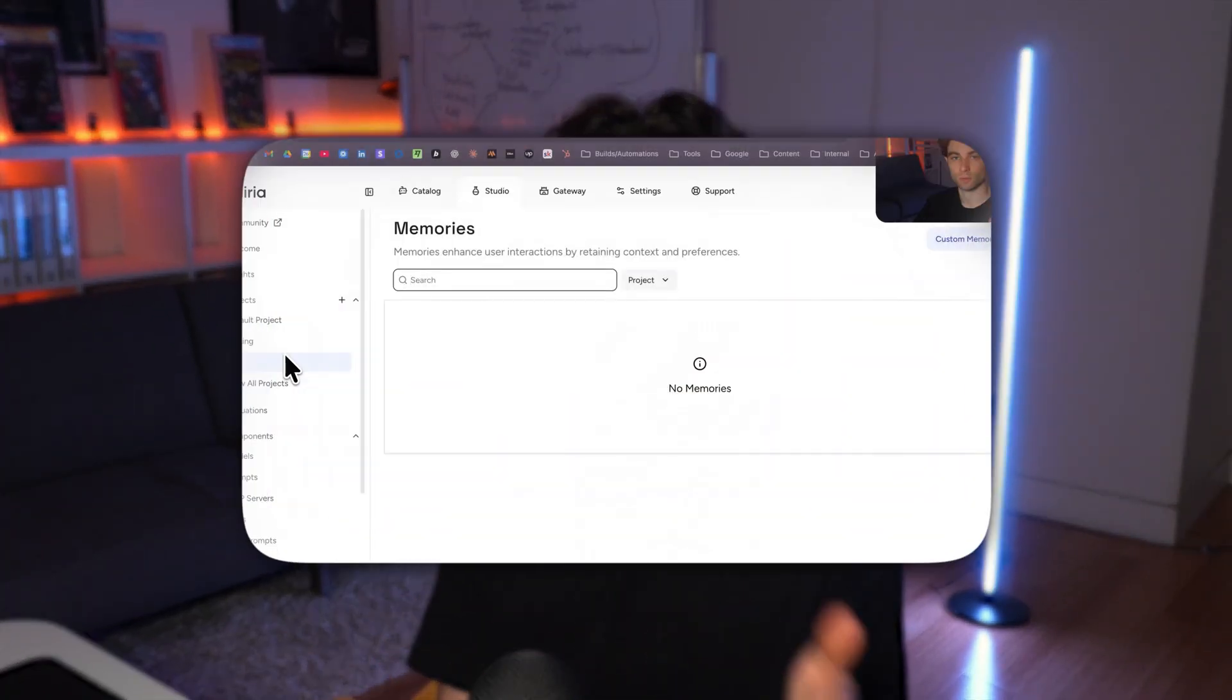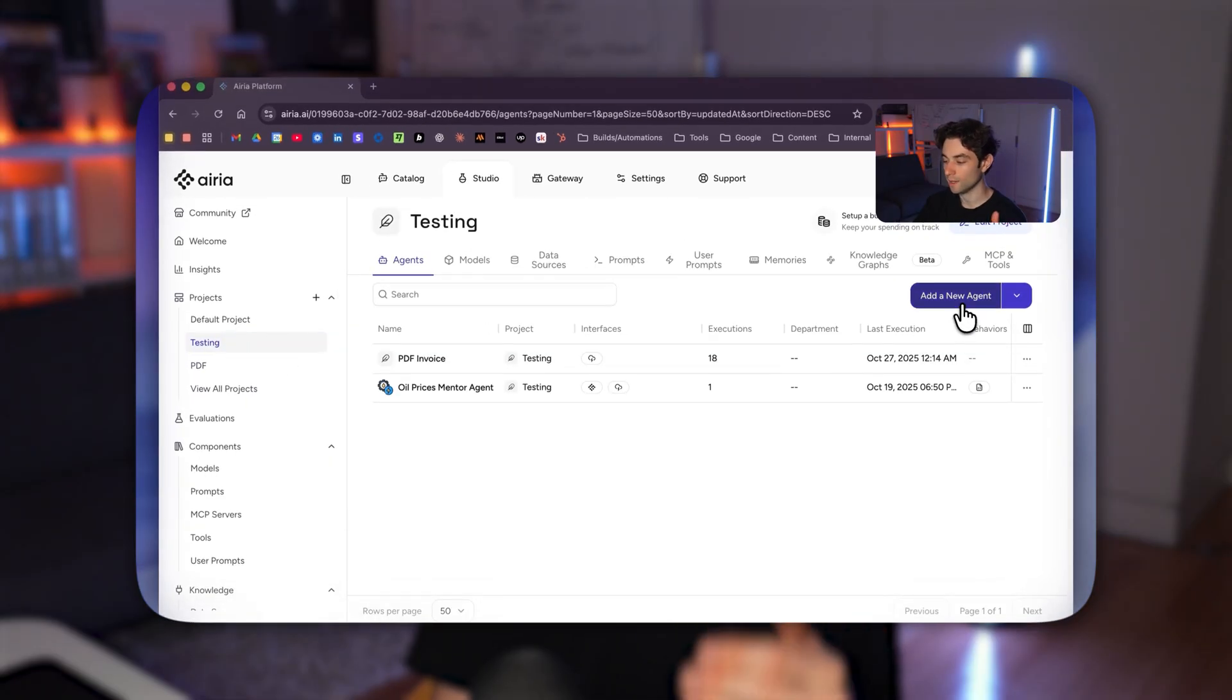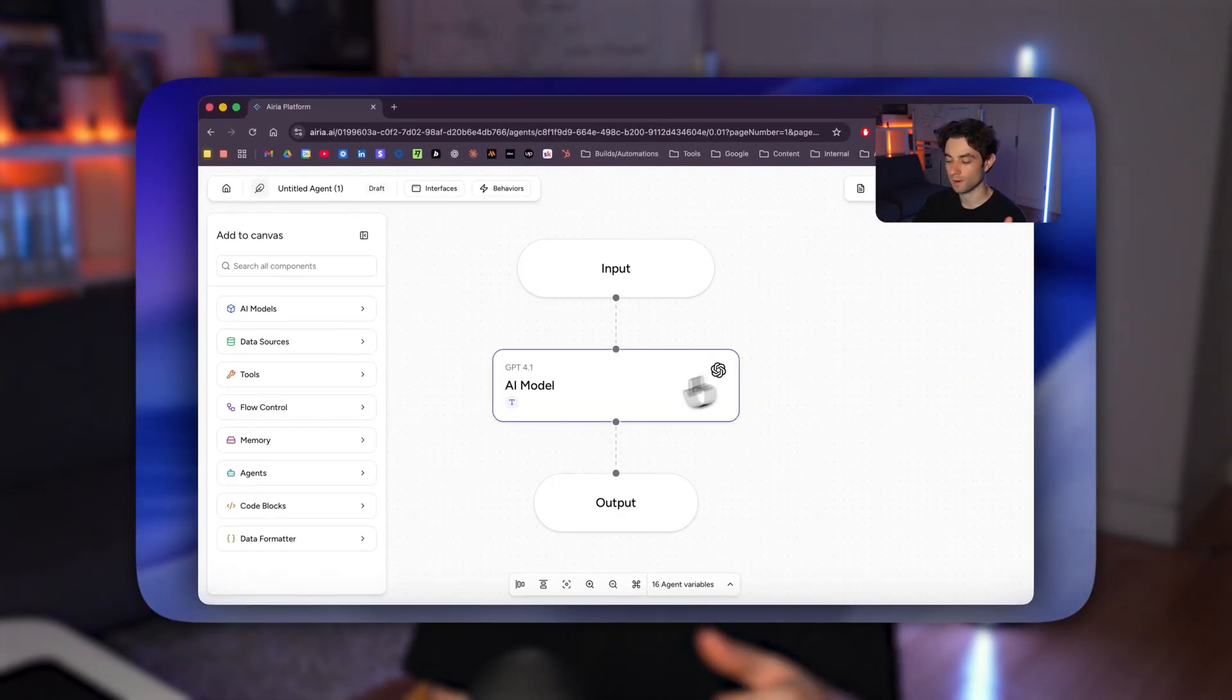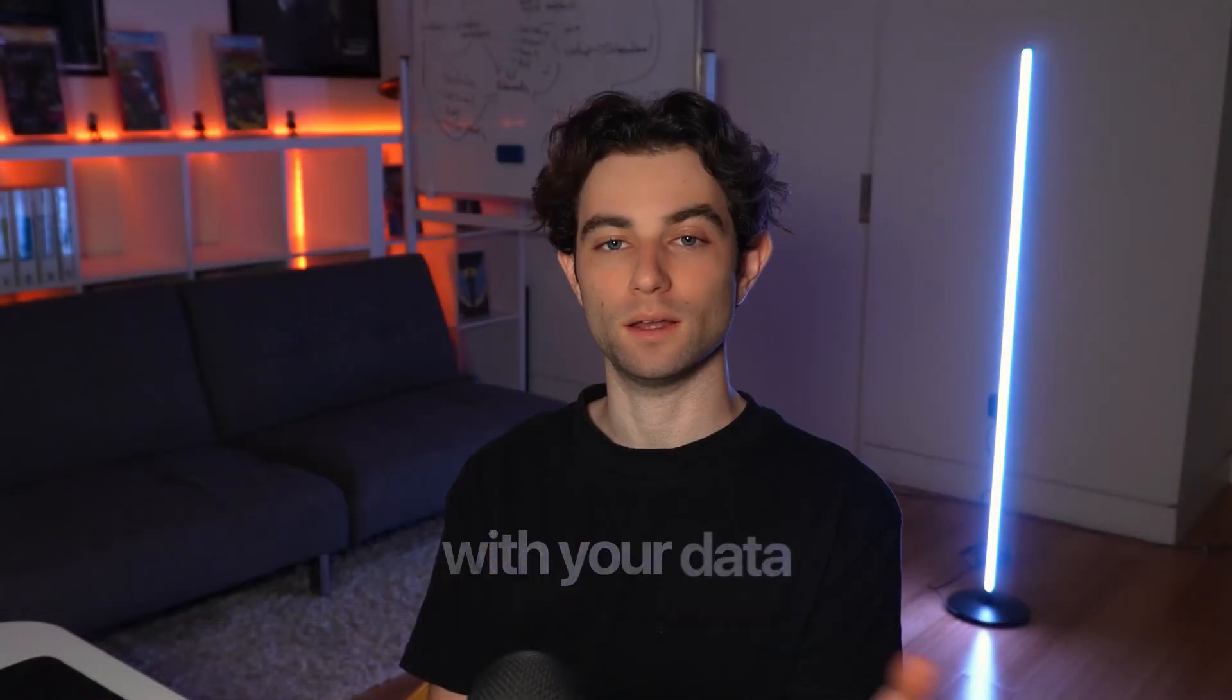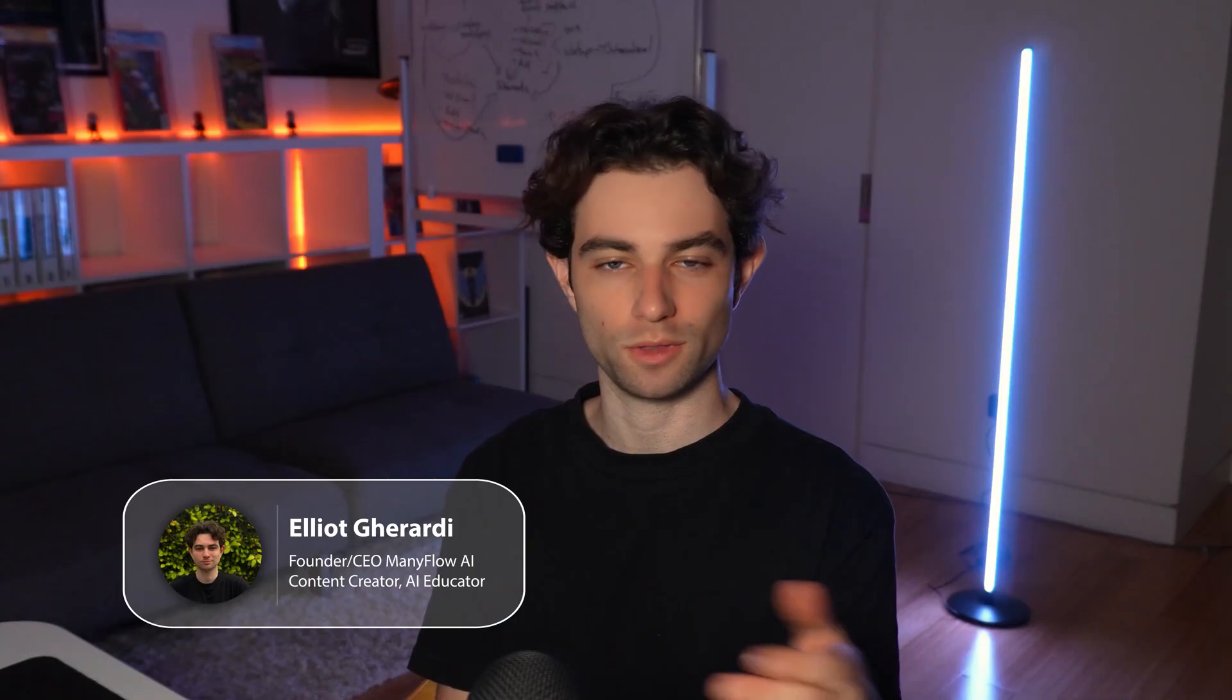Whether you're running a business, part of a team, or just curious about AI, I'm going to show you how simple it is to build inside of ARIA. I'm going to go through step-by-step creating an agent, connecting it with your data, and then actually putting it to work. And if you're new here, my name is Elliot. I'm the founder of ManyFlow AI, which is my AI development company, and I'm also here on YouTube teaching you guys how to get started with AI.